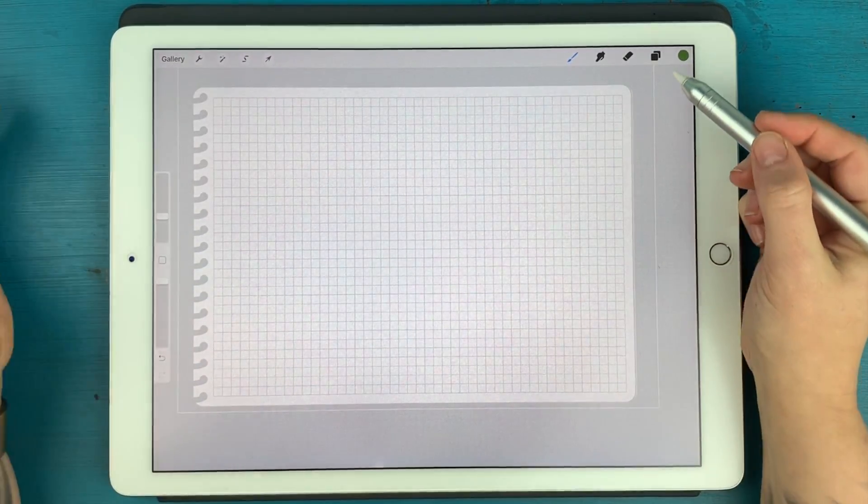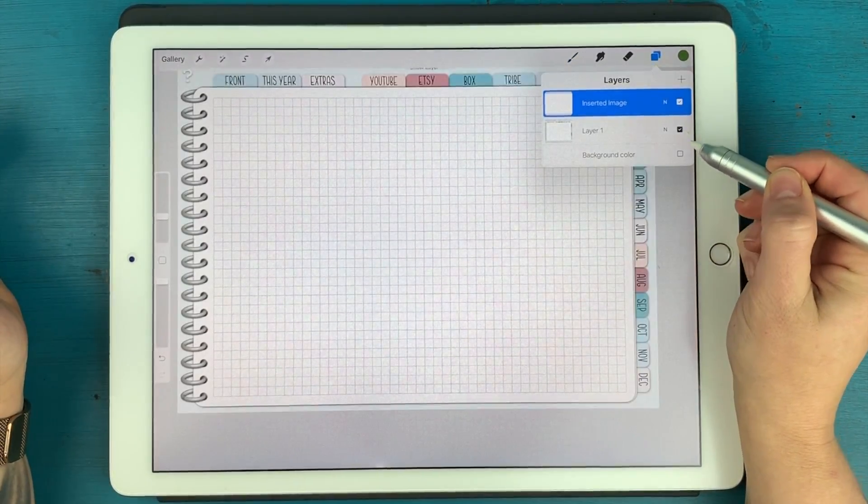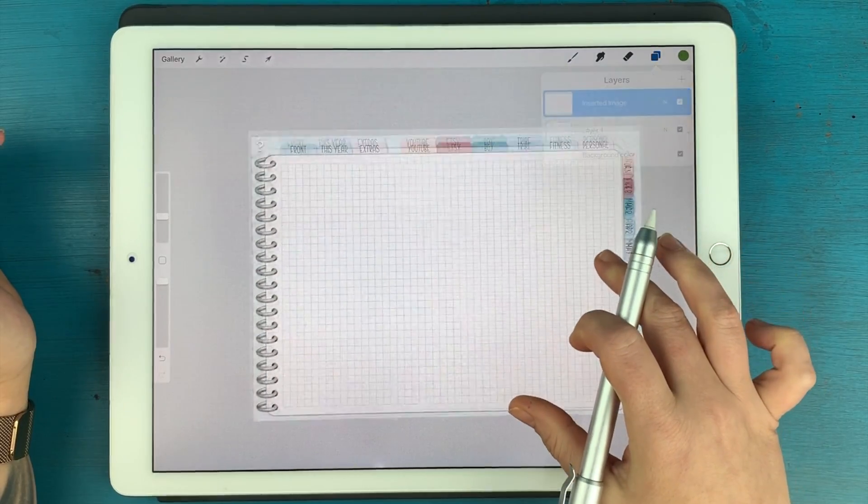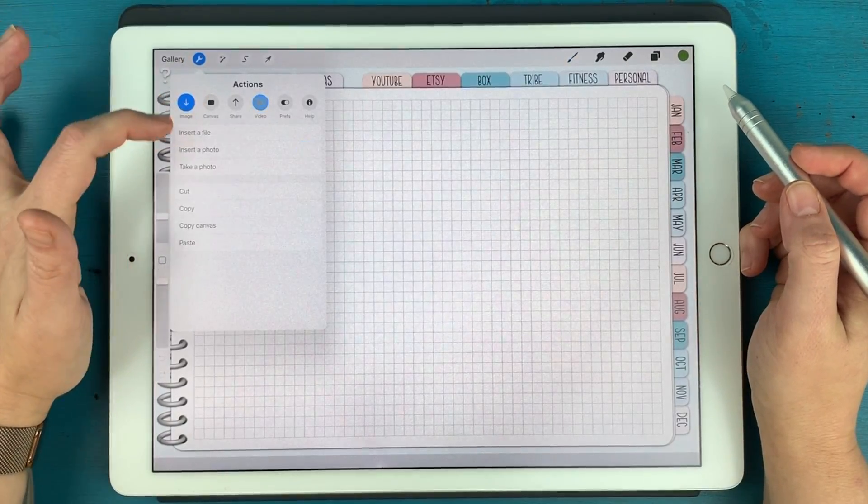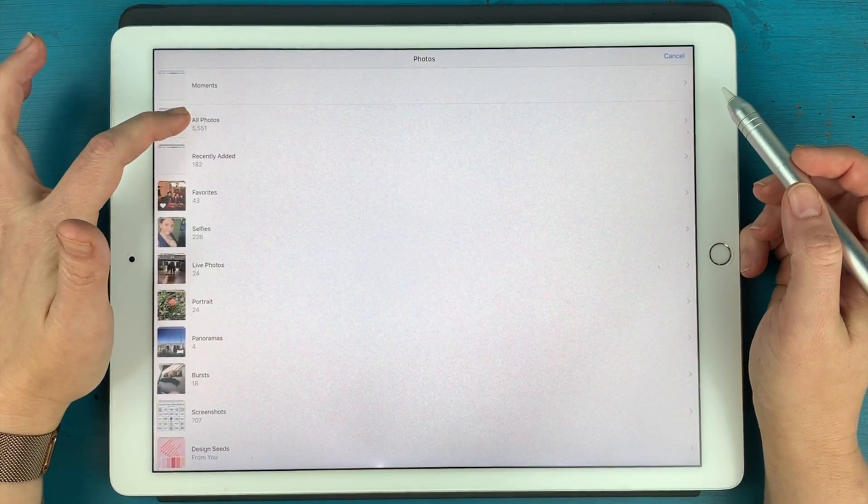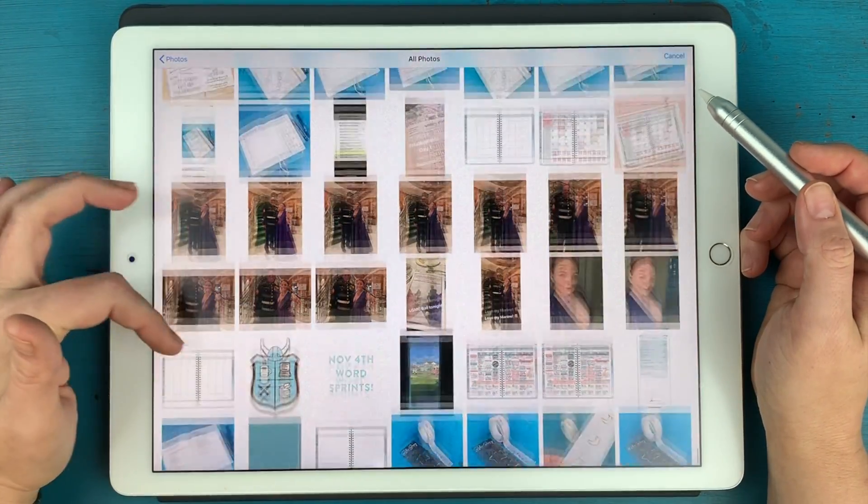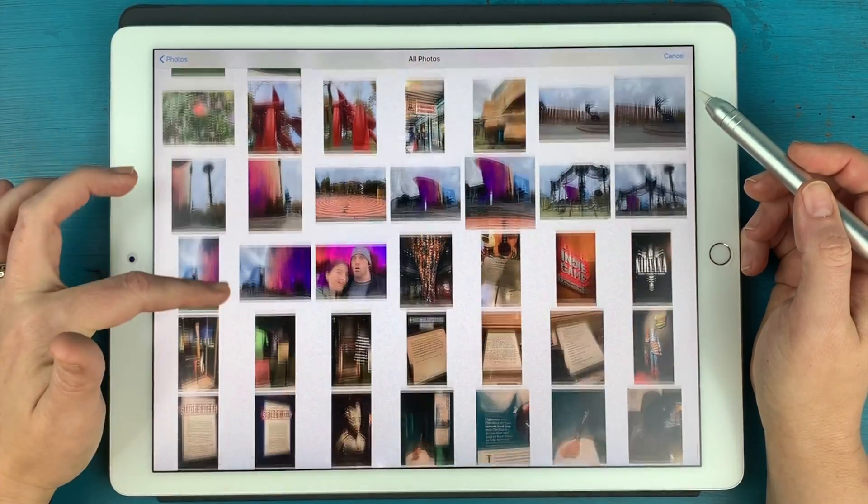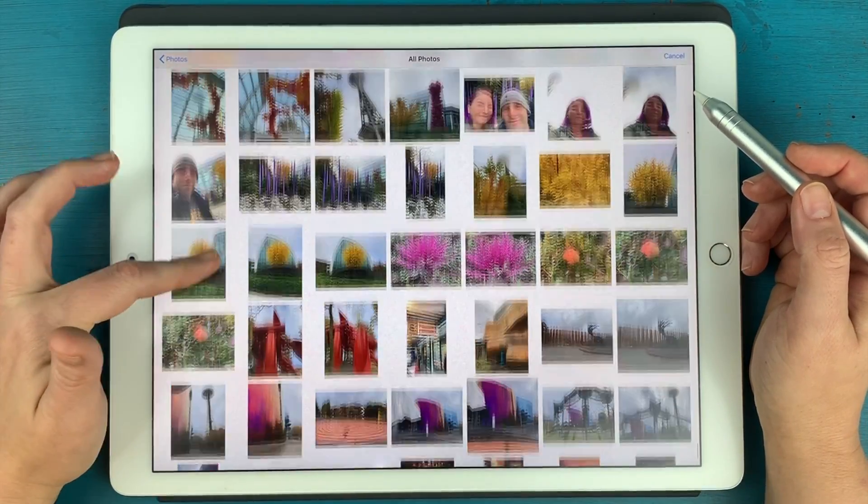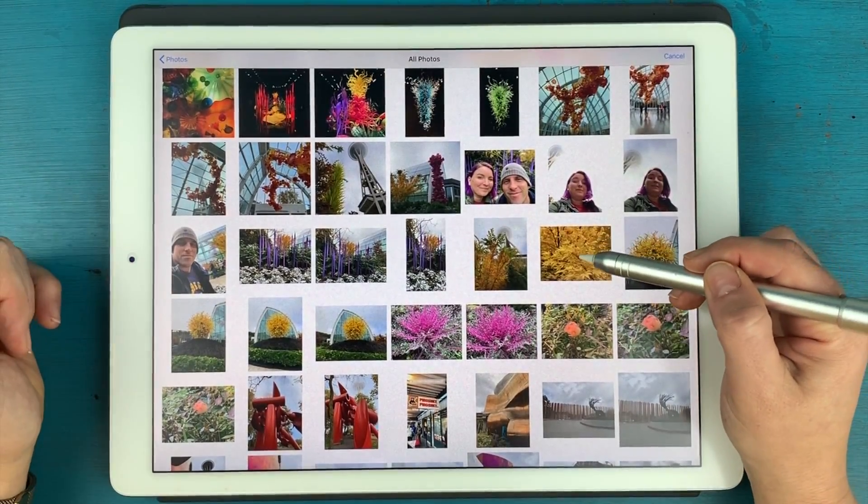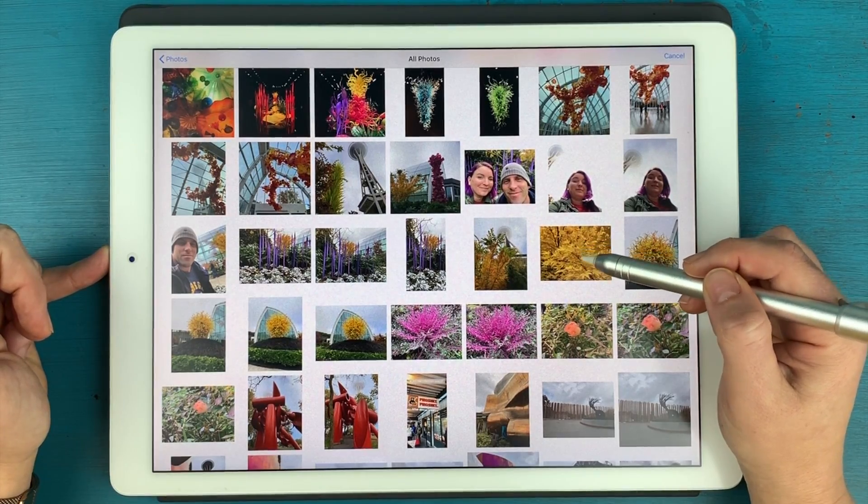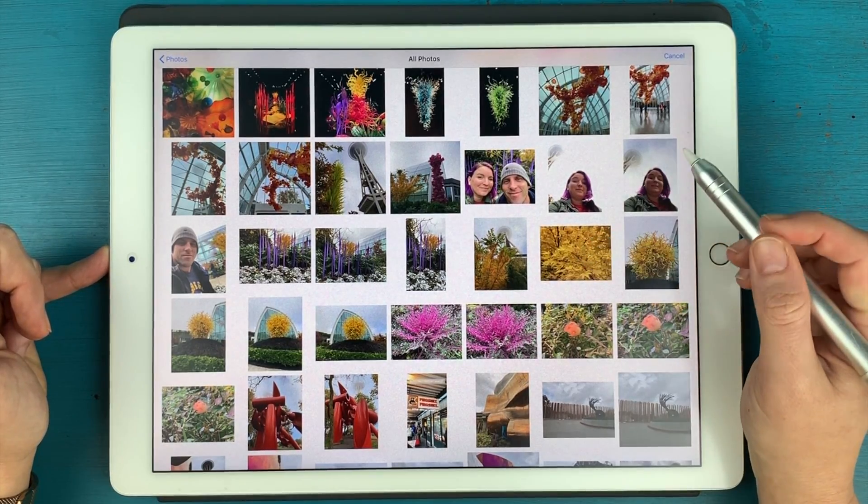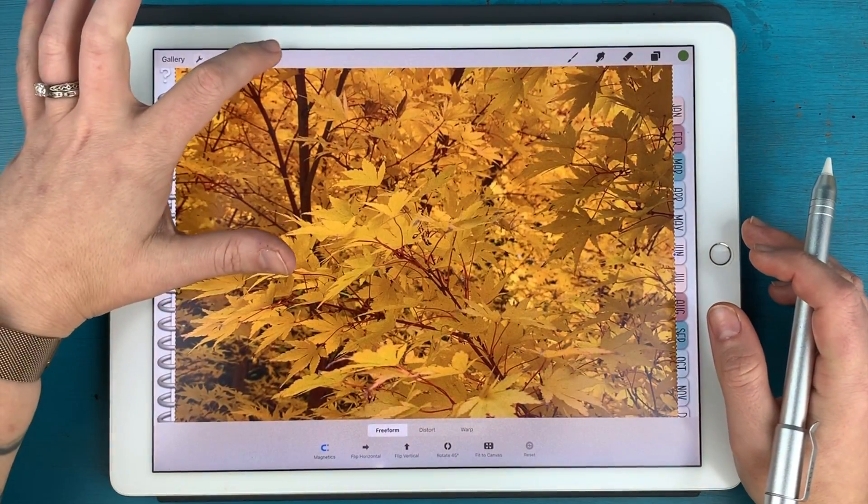And what's cool is that you can do this with any image that you want to layer on top of your page. So let me just, I'm going to insert a photo. And let's see what I've got here. That would be cool as a background. Oh, these leaves, I took a picture of these leaves in the Chihuly glass garden in Seattle. And they were just gorgeous.